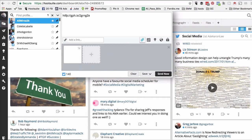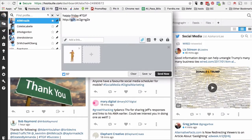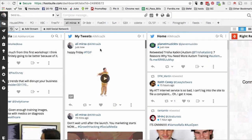And now let's compose our message — 'Happy Friday' with some hashtags. You can delete the URL, and I'm gonna say send now. Look at that! How cool is that! So you can find and upload GIFs directly from your Hootsuite compose window.